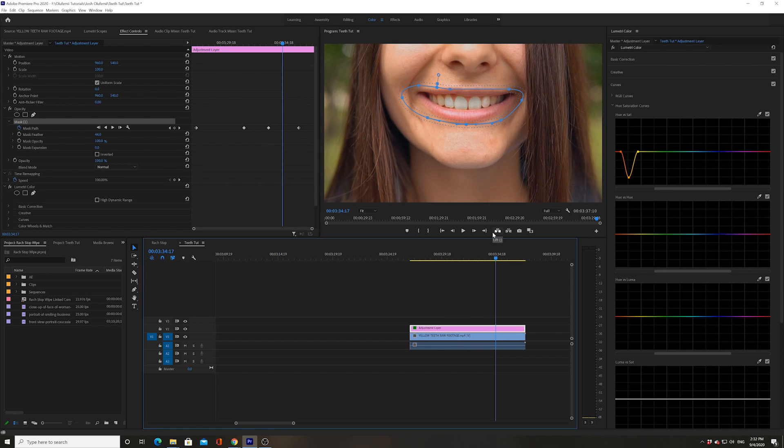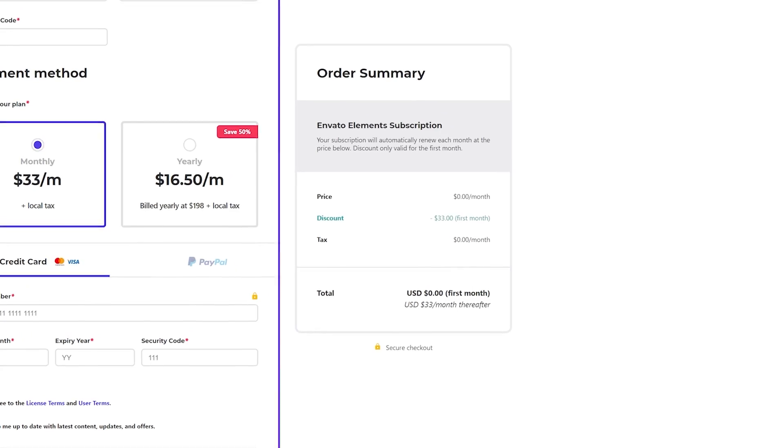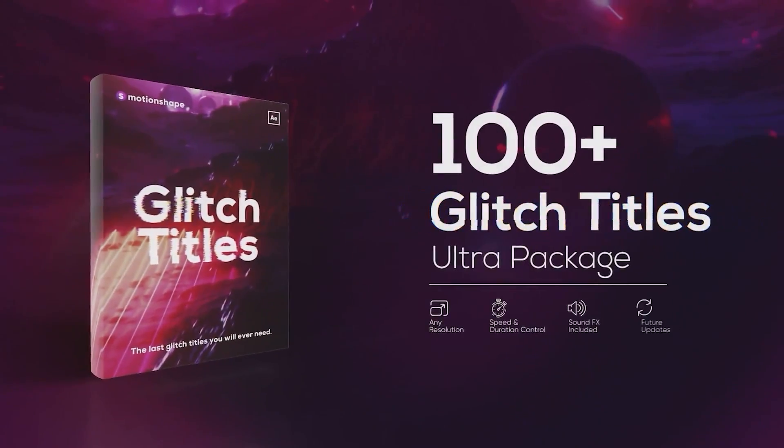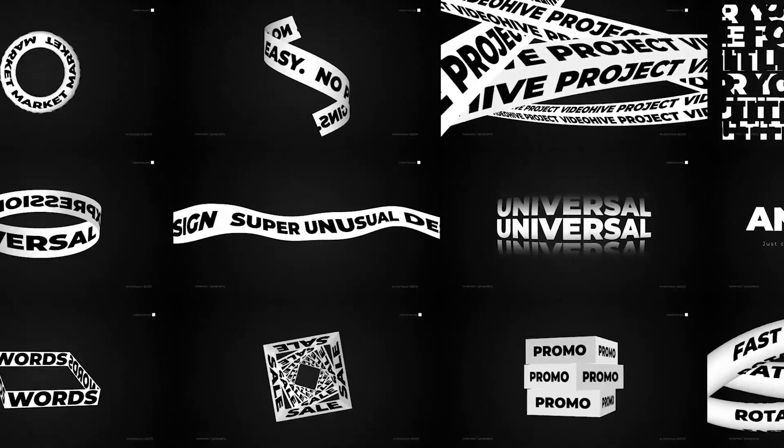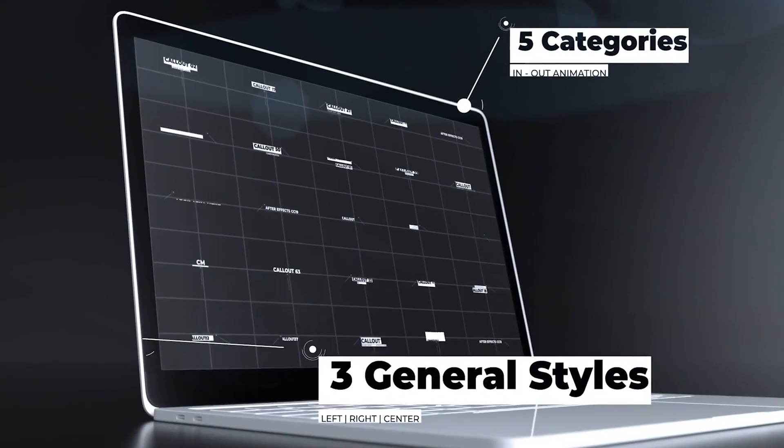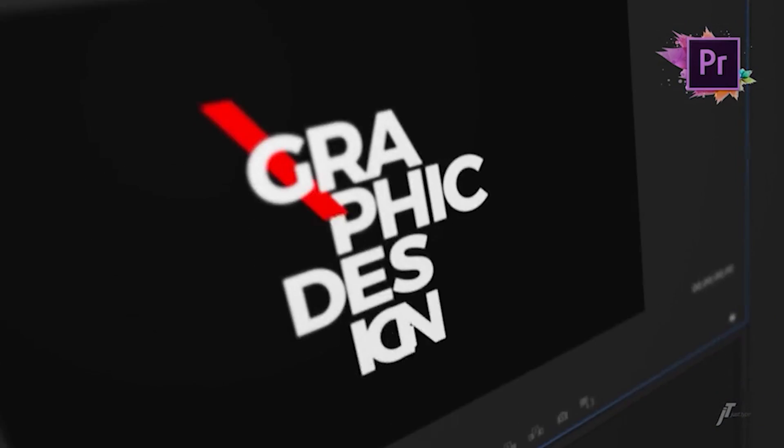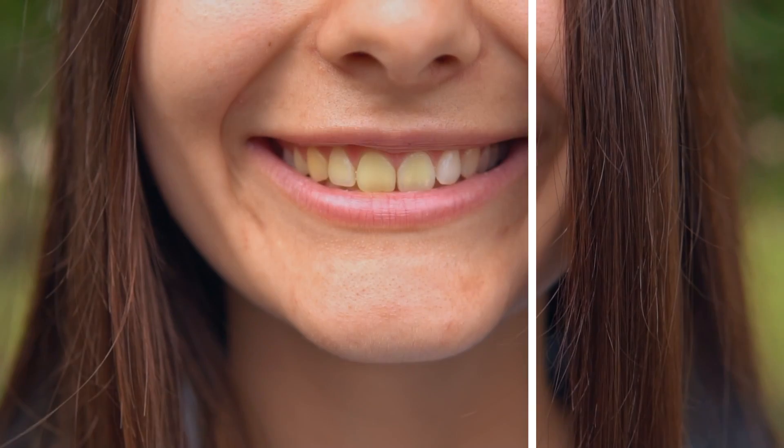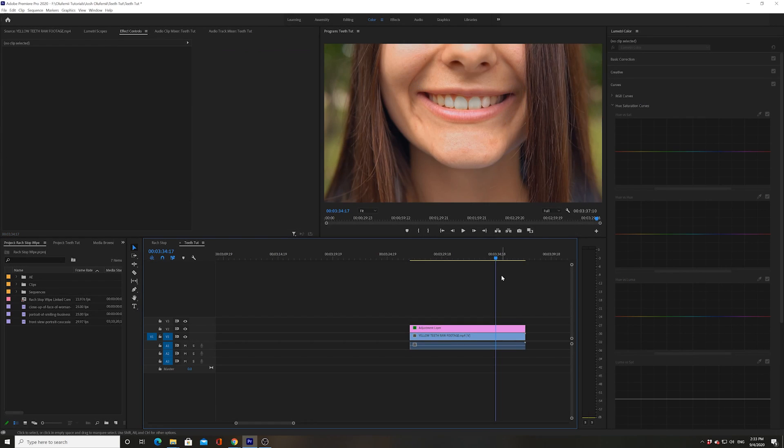Remember you can get Envato Elements for free for the first month in the link below. Envato Elements has literally any digital product you could ever want as a video editor, including a stock footage library that has hundreds of thousands of amazing pieces of stock footage, including the footage of the girl that I got for this tutorial. Thanks so much guys for watching. I actually have two more videos for you to watch. Remember to subscribe to this channel and like this video, and as always, remember to keep it chill.